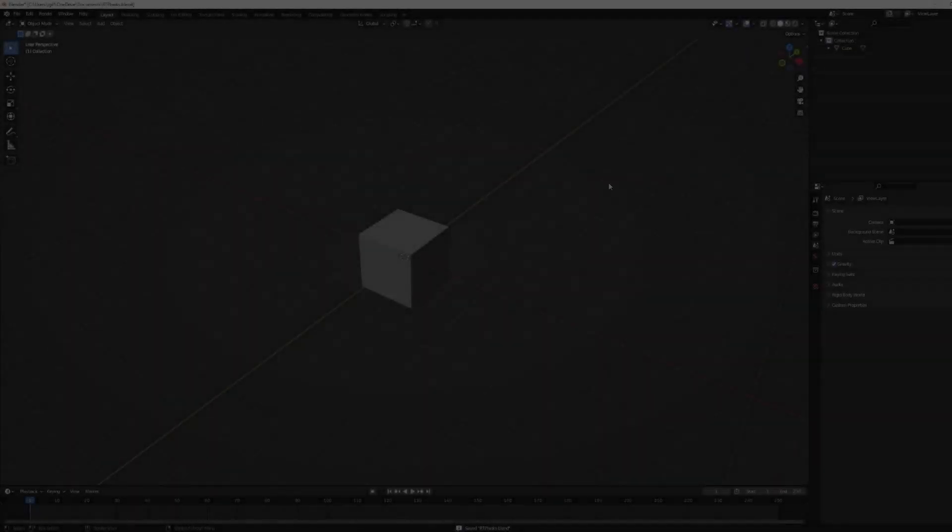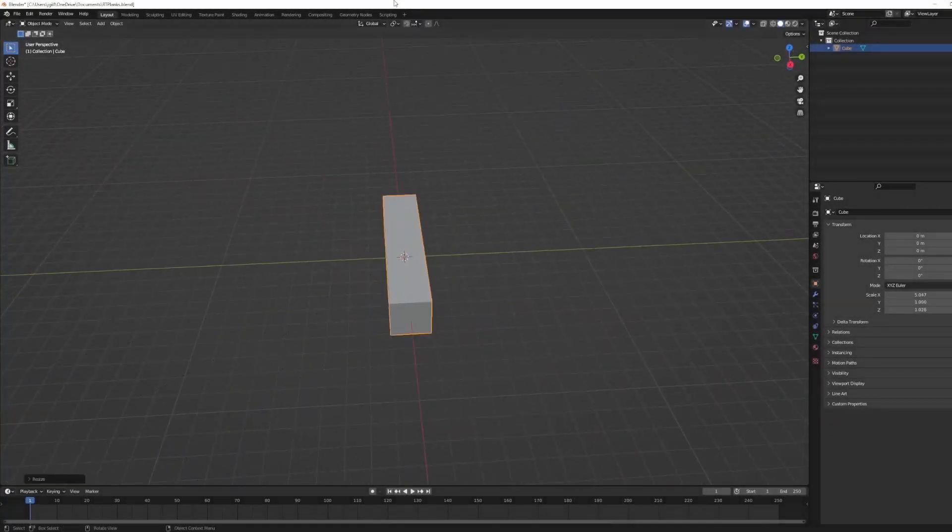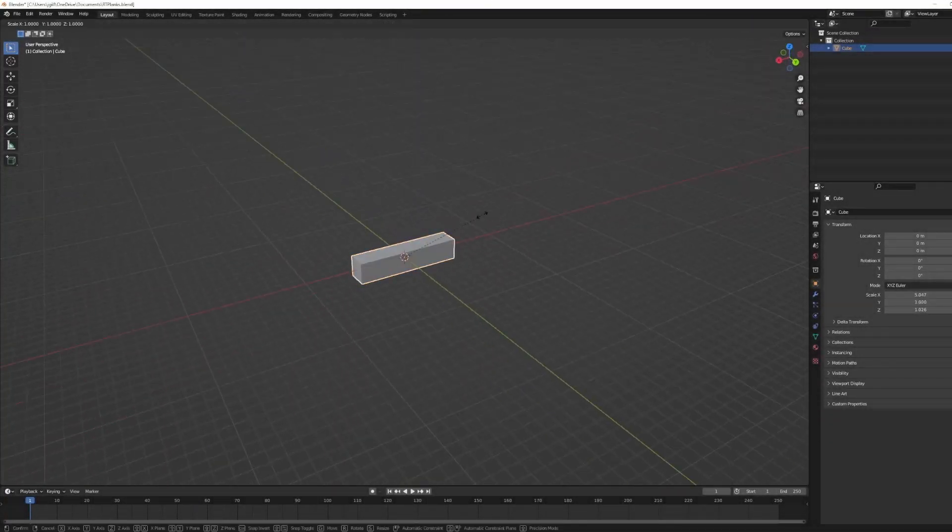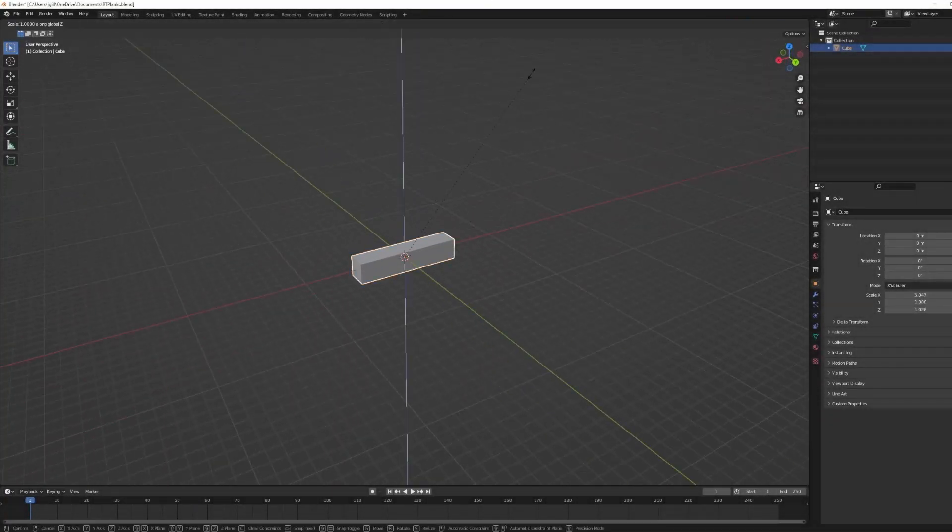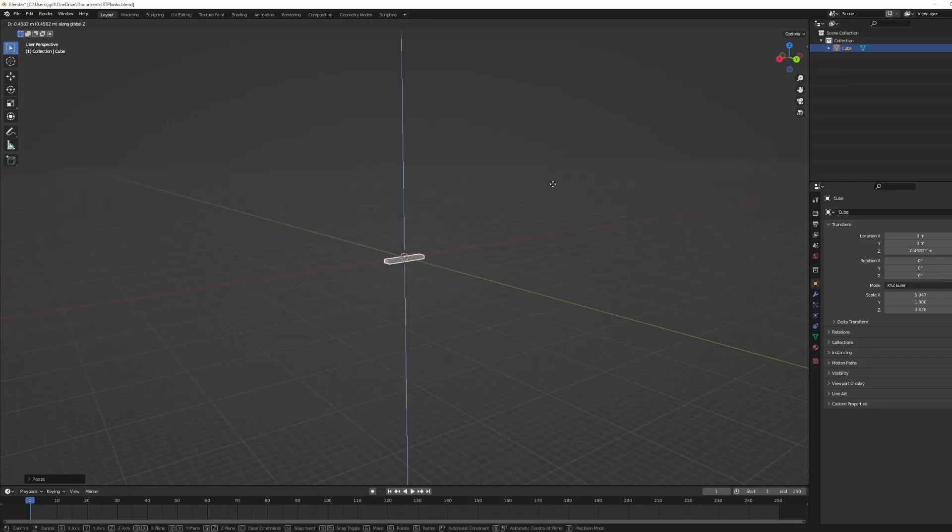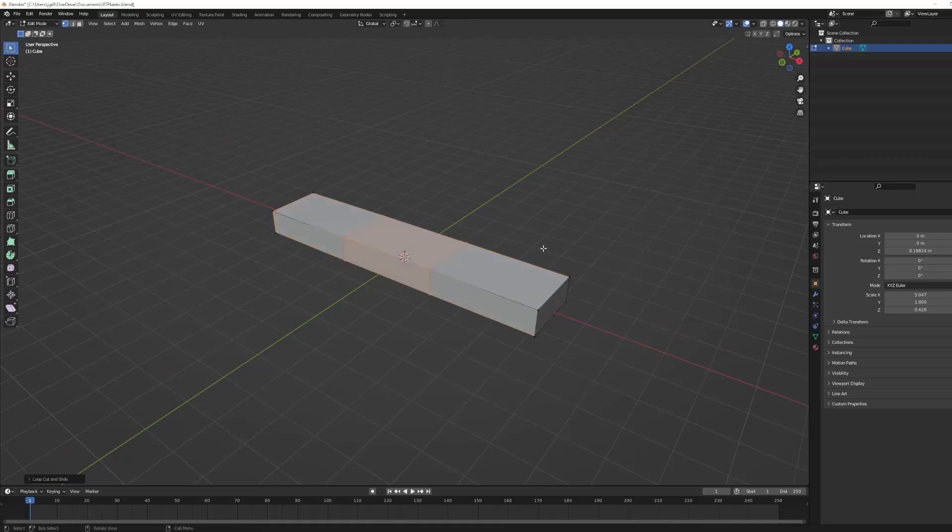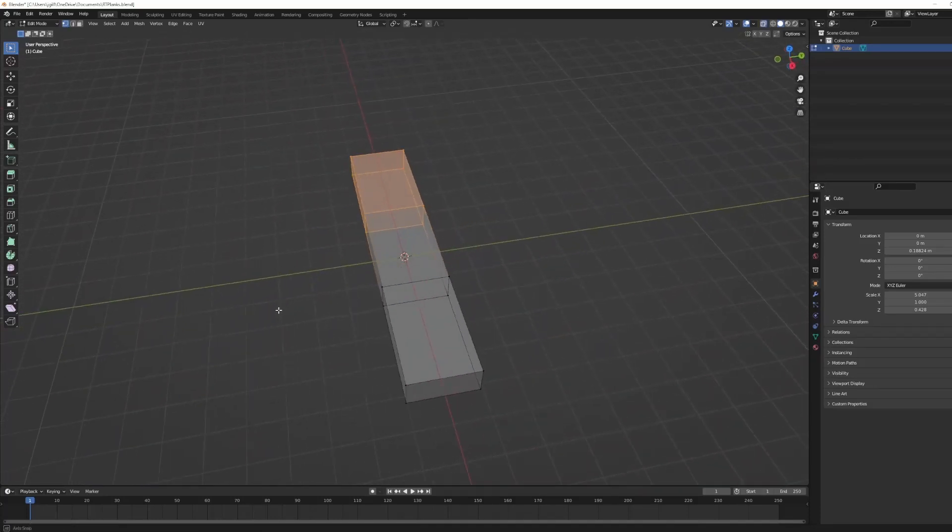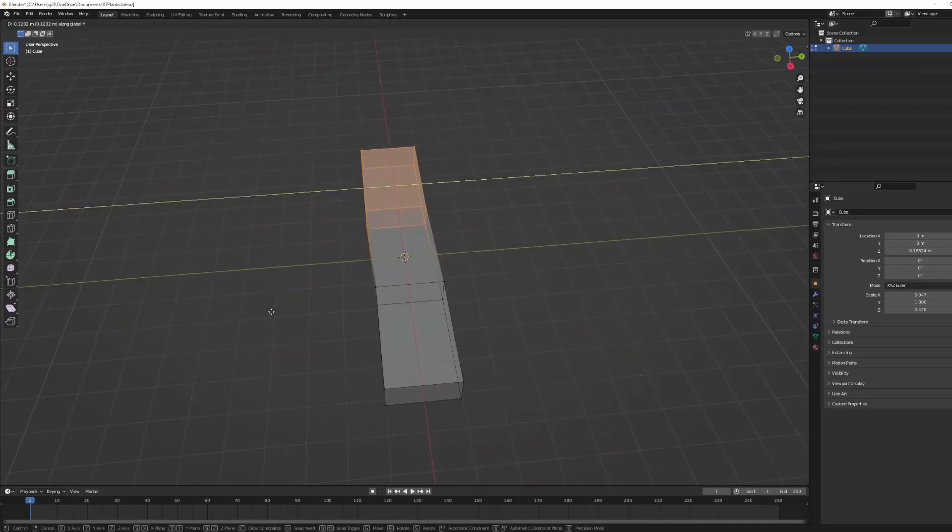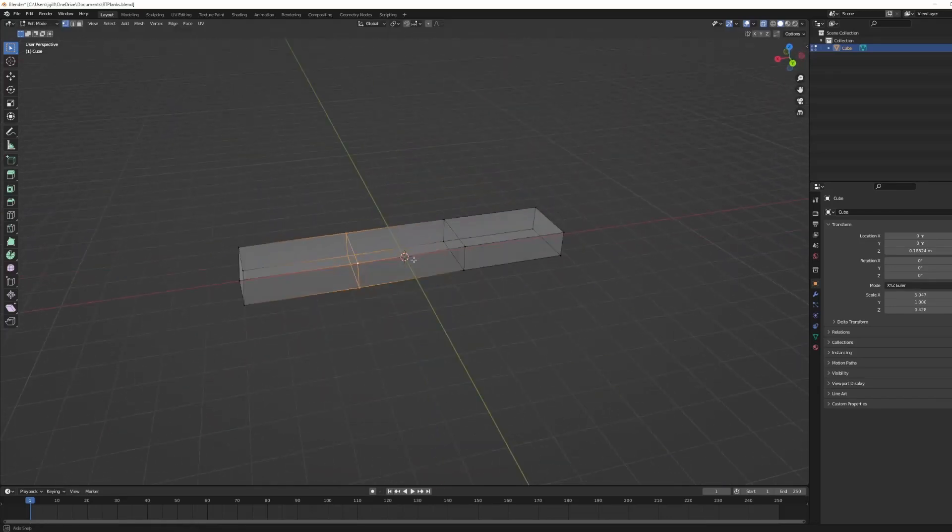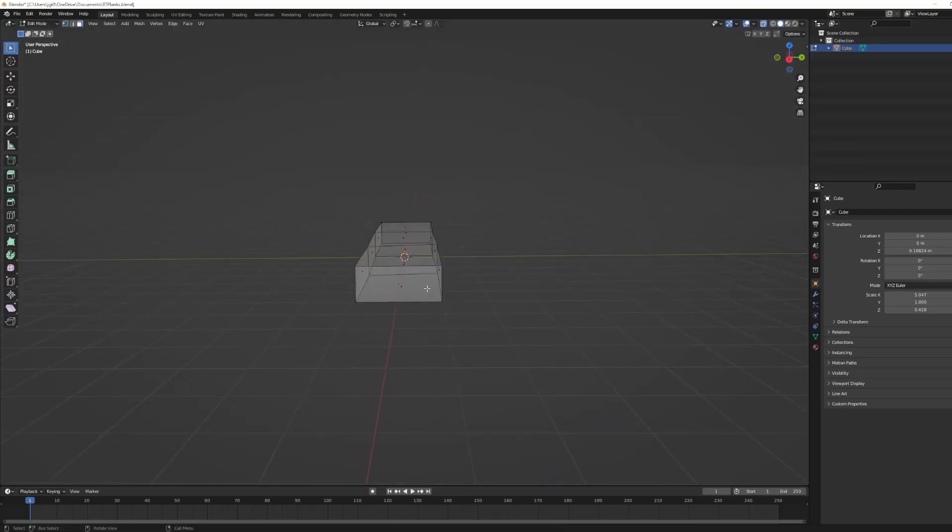So we're starting off very simple with a wooden plank. Very simple, very low poly count. I'm going for low poly count models here because I'm going to paint over these later on and give it more of a stylized appearance. So I'm starting with this wooden plank, giving it some very slight variation.